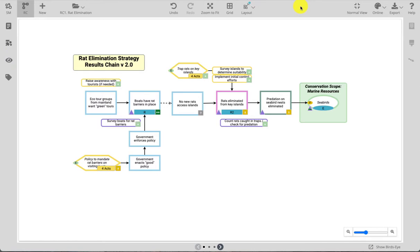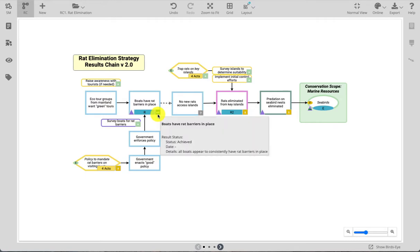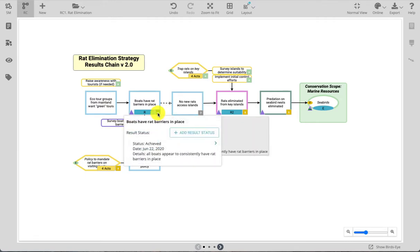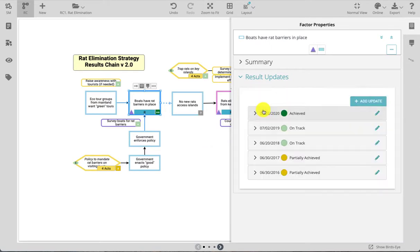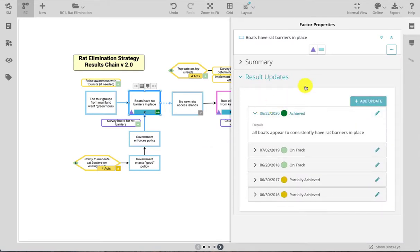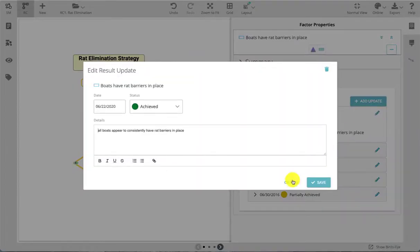To quickly view status details for either results or strategies and activities, hover over the status light in the lower right. Clicking once on the status light will give you access to provide a new result update or navigate to the details that have already been recorded. In the factor properties panel for each result you will see the list of all recorded result updates, and if you have editor access you can edit existing updates or you can add new updates.